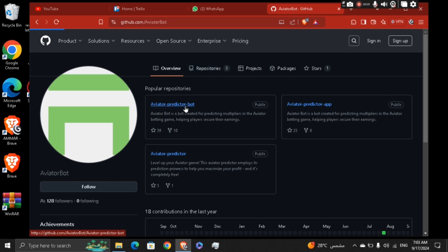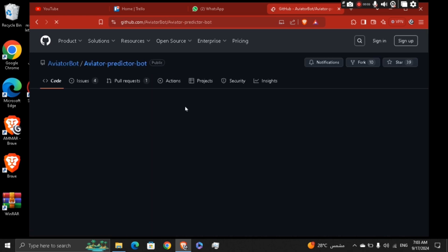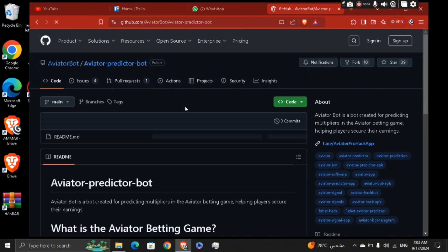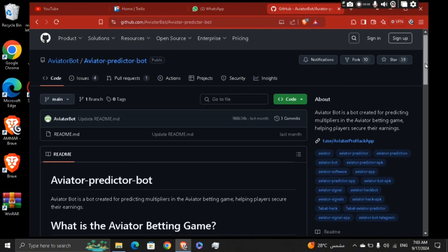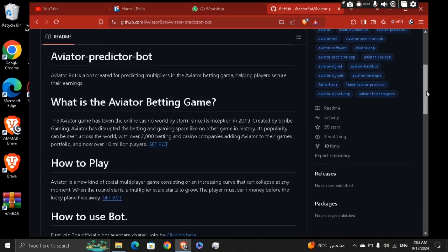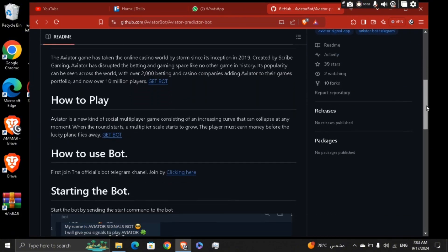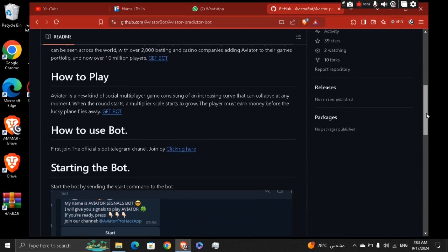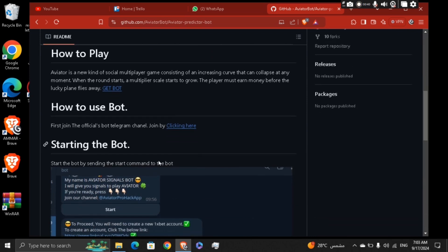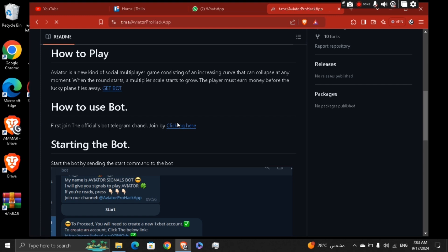Basically you're gonna be able to get access to the betting game and access the bot through your Telegram by clicking here. You're gonna be redirected to the aviator predictor app.